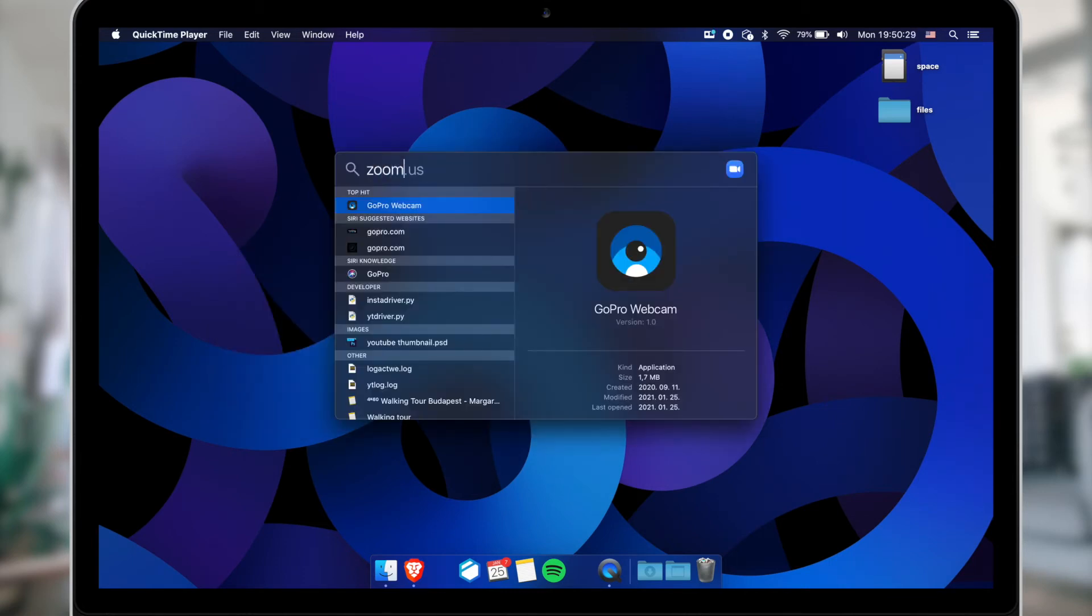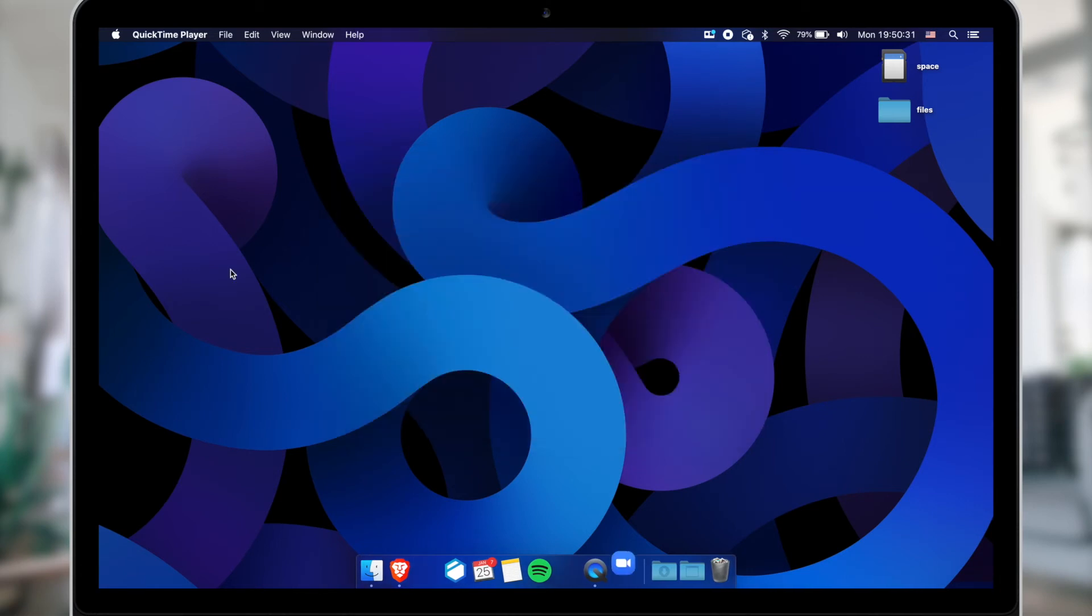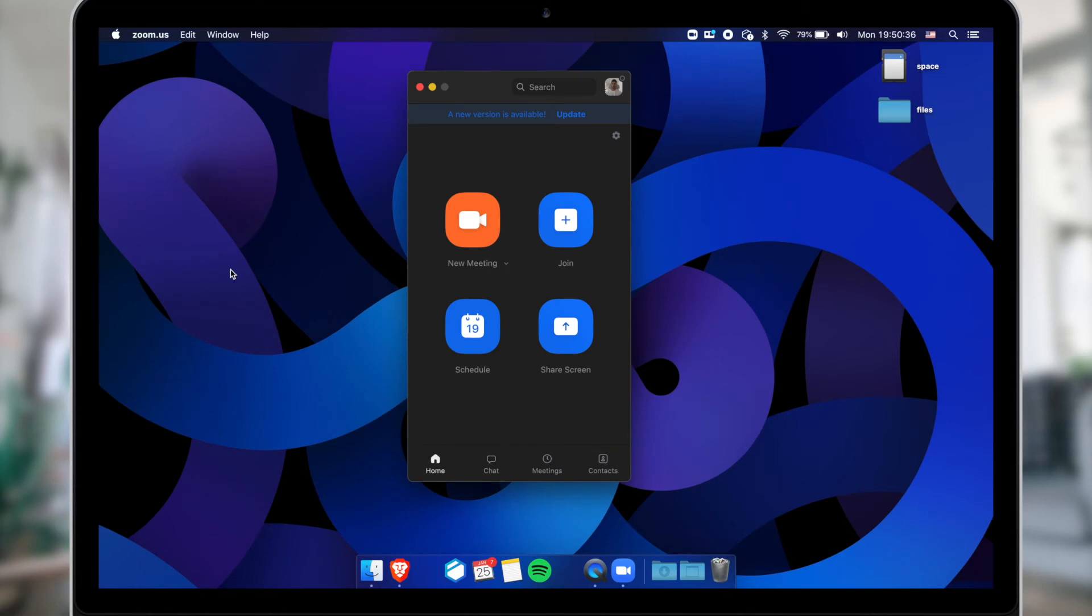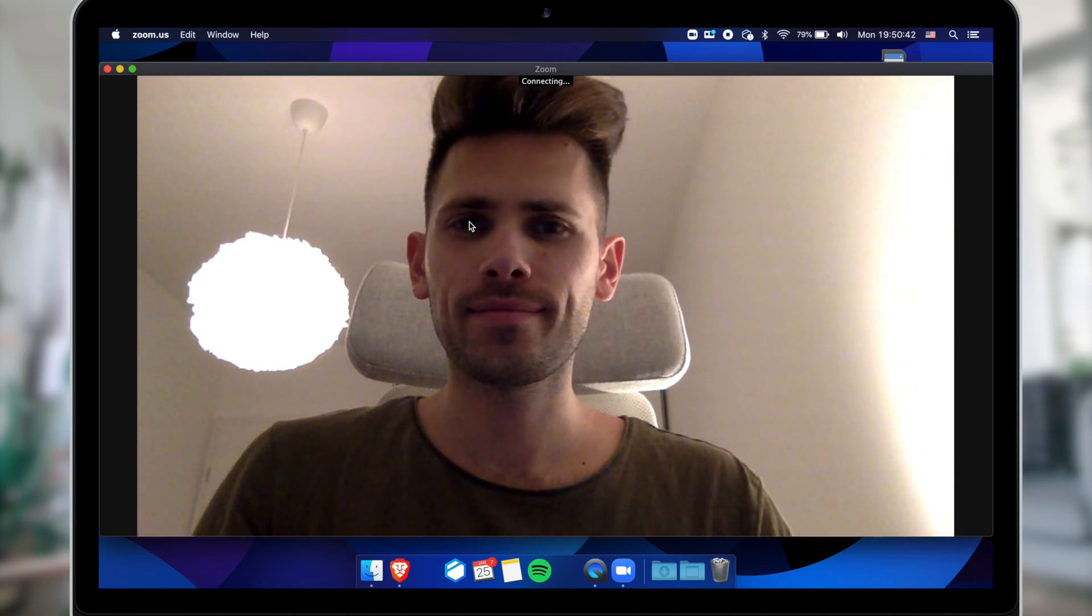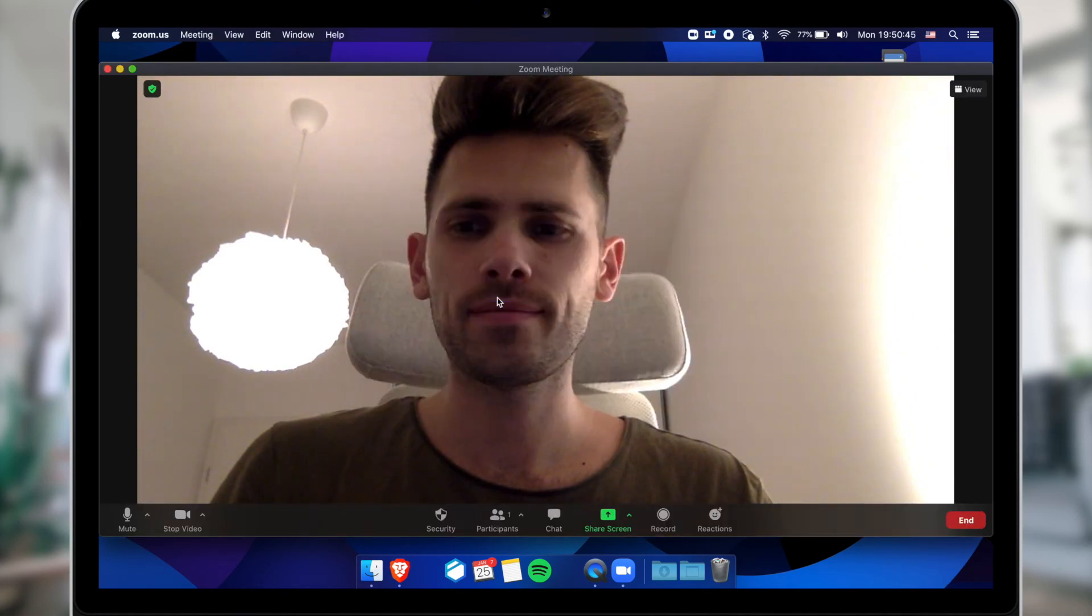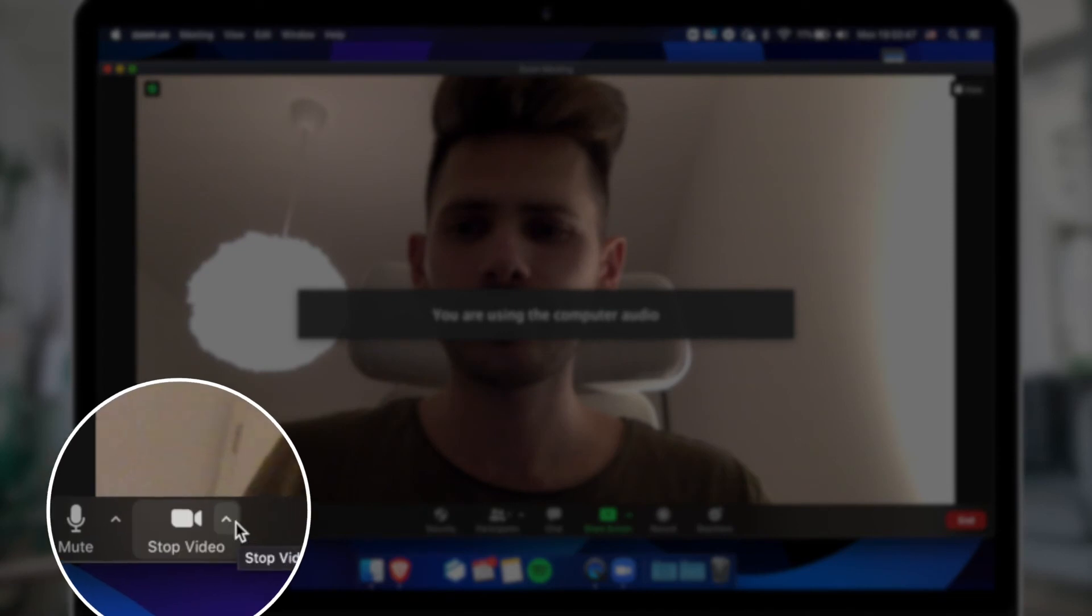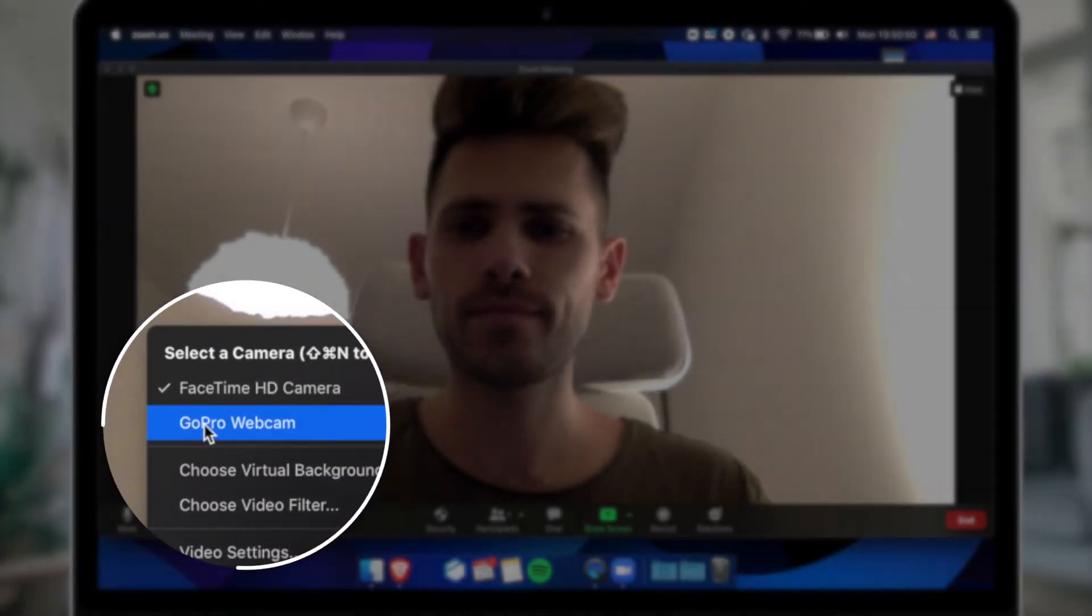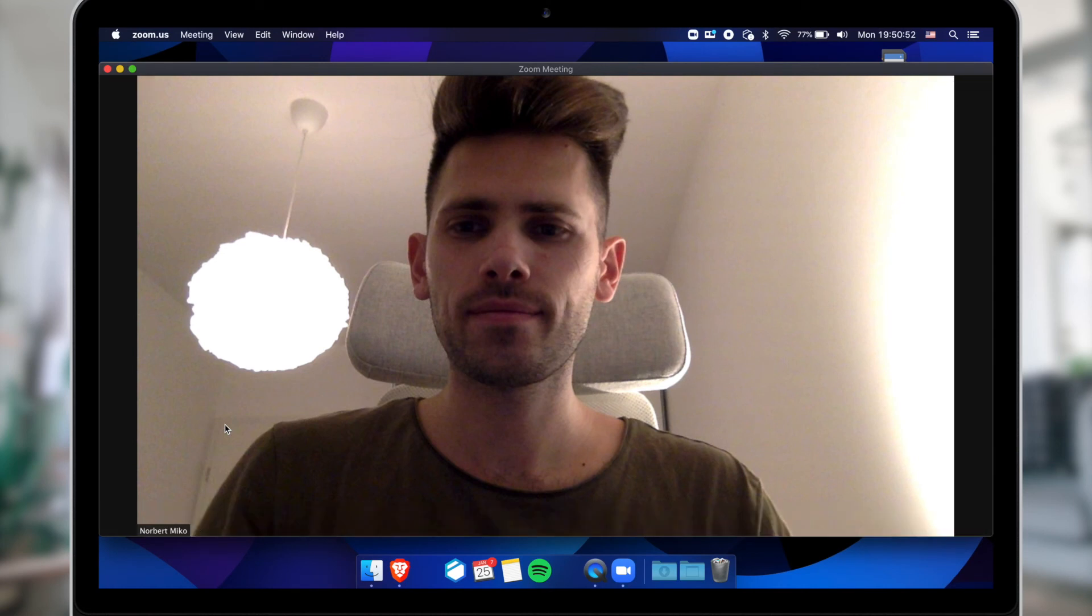Now you can open Zoom. Start a new meeting. After joining the call with computer audio, go to the bottom left corner of the Zoom window and hit that little arrow near the video icon. Select GoPro Webcam from the menu.